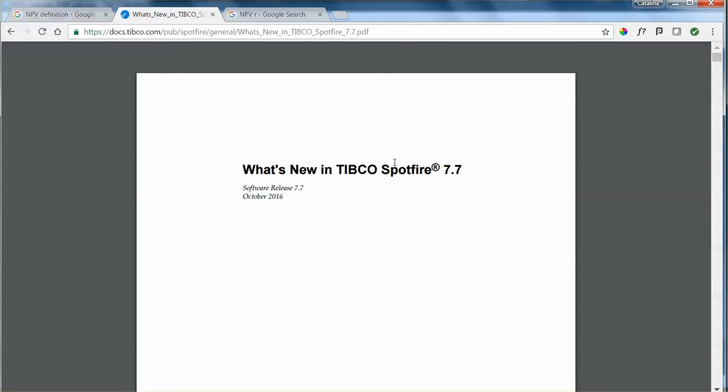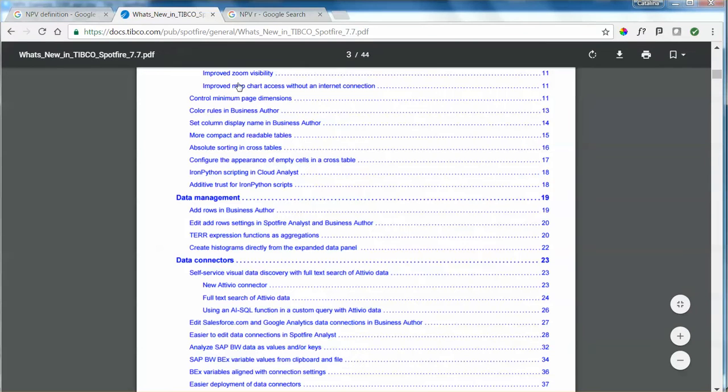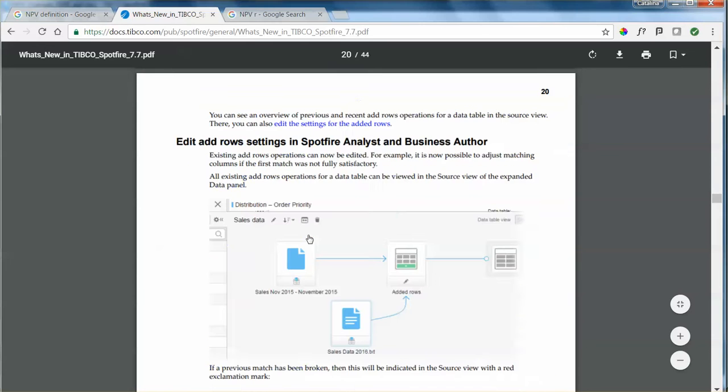This document is available for you to explore. Today we're going to focus on the TERR expressions functions as aggregations.